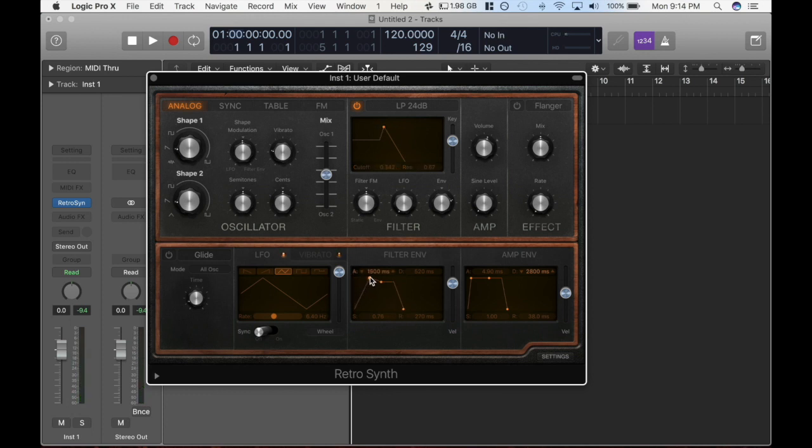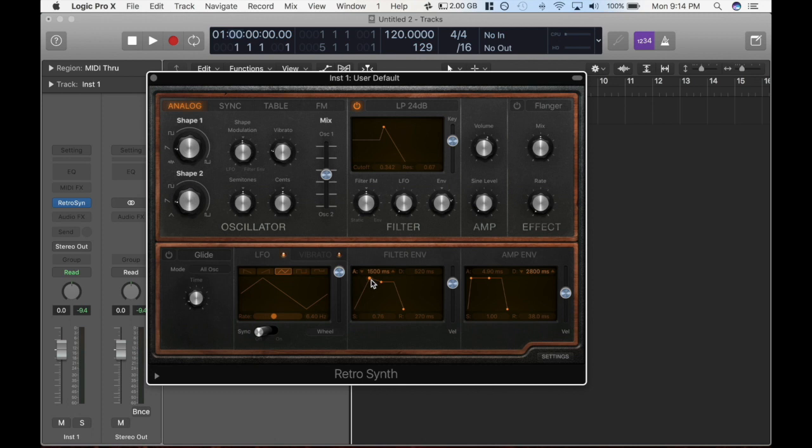What I can do is, I can use this envelope and automate it. And I can just basically say, I want you to go from zero to 100% on this filter over the course of one and a half seconds, which is 1500 milliseconds.